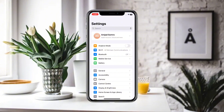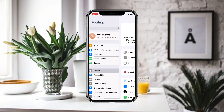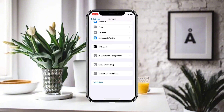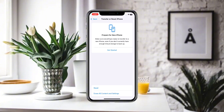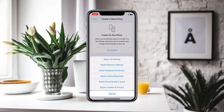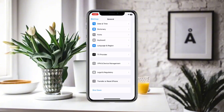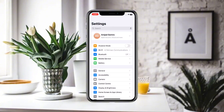In Settings, go to General and scroll down until you find the option for Transfer or Reset iPhone. Click on Reset, then reset all of your network settings. After resetting all network settings, go back.